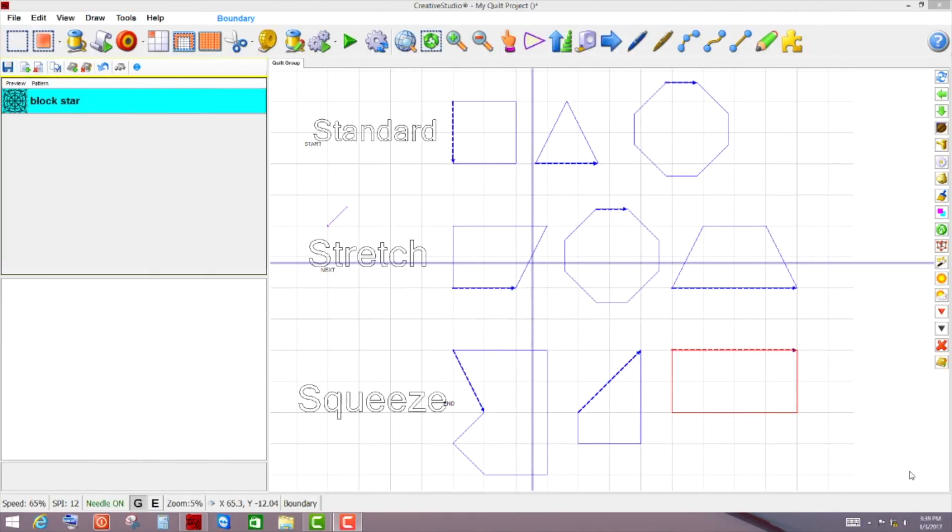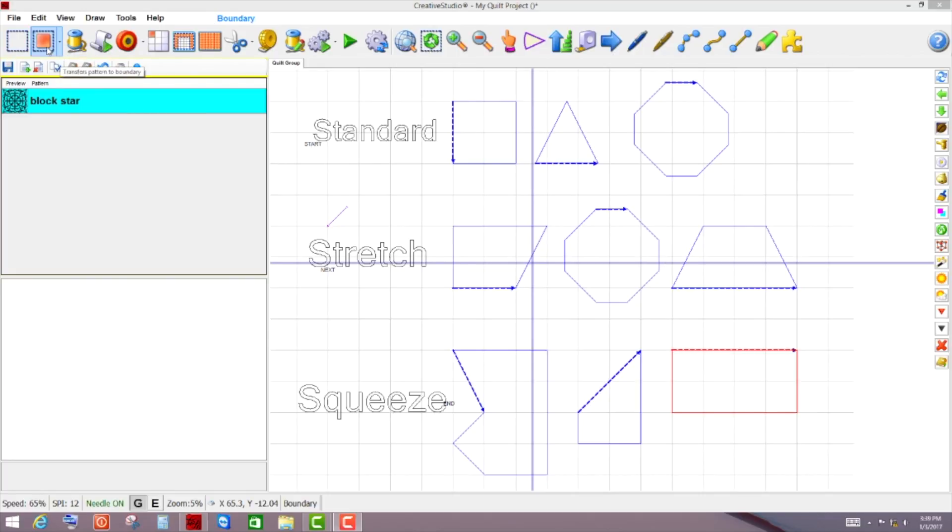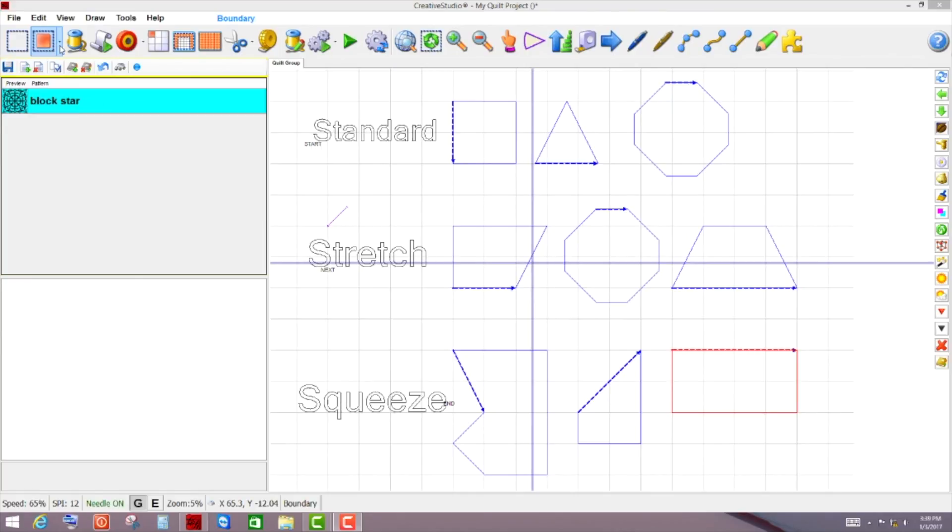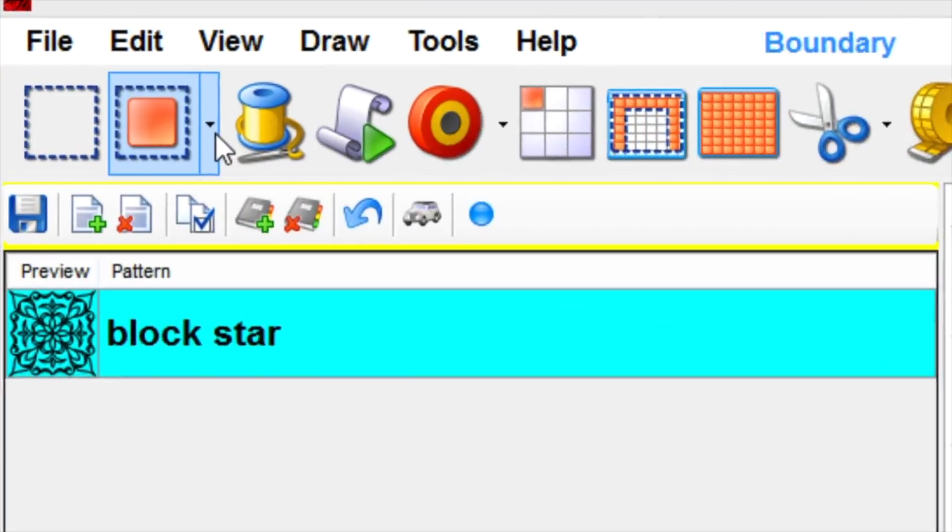Alrighty, so we're going to go ahead and look at the different options that are shown in your transfer pattern to boundary section. So right over here, it's your second icon from the left, and I'm doing this with my Stitcher connected, but you can also do this in standalone mode. There is a little arrow that points down on the right-hand side, and if you've ever wondered what that is, we're going to go ahead and click into that and see.